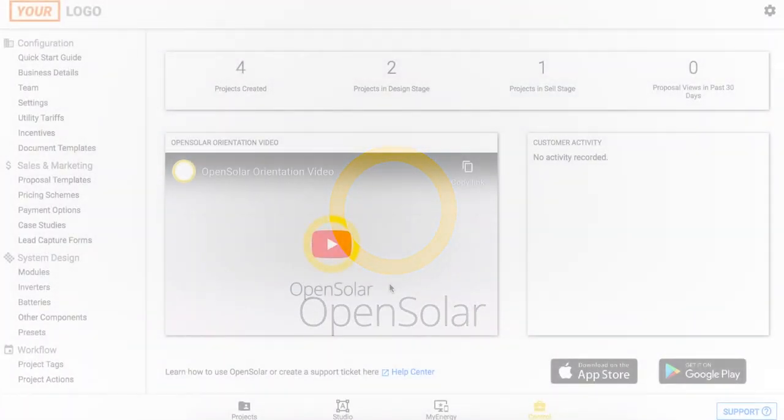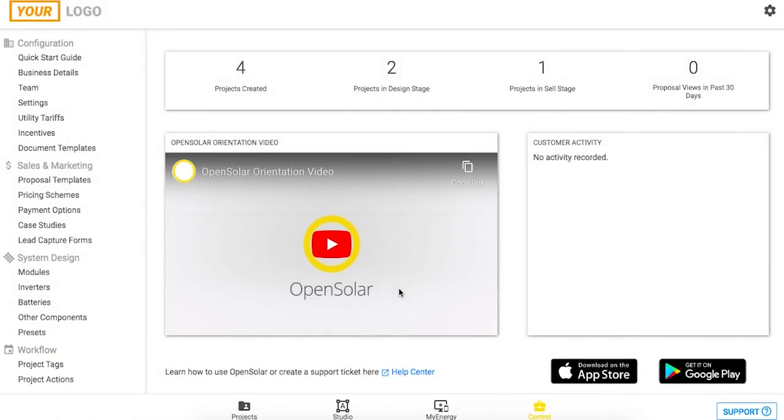Hello and welcome to OpenSolar. In this video I'm going to show you how to enter in generic custom content blocks.